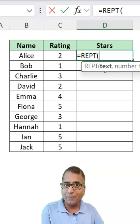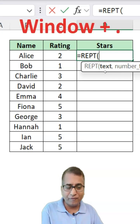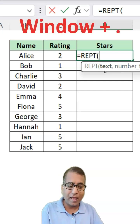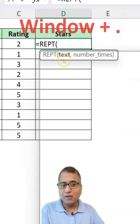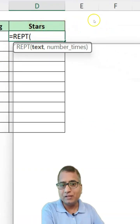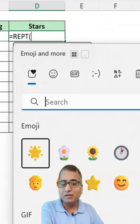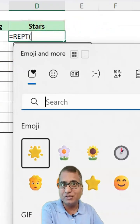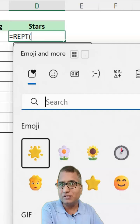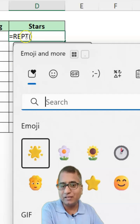So, for that, I'm going to use Windows and dot. This will bring the options to insert special images, emojis, and videos inside the cell.